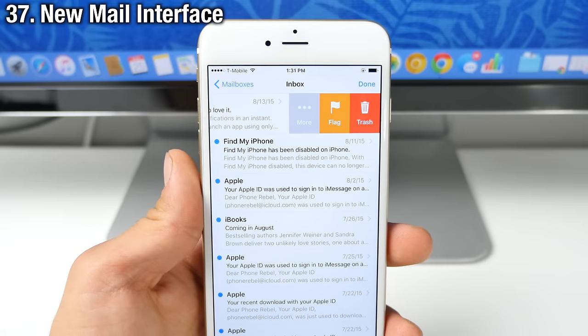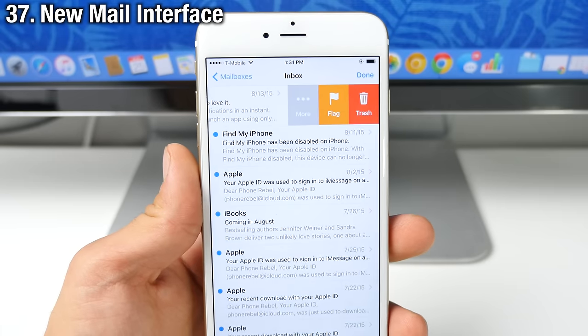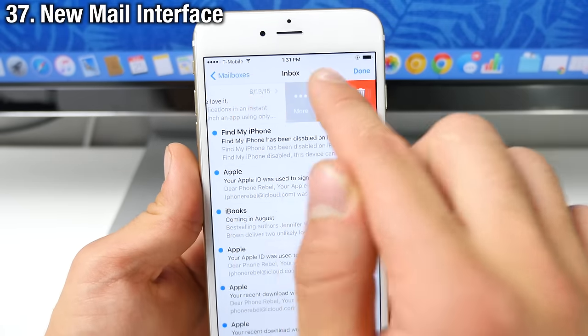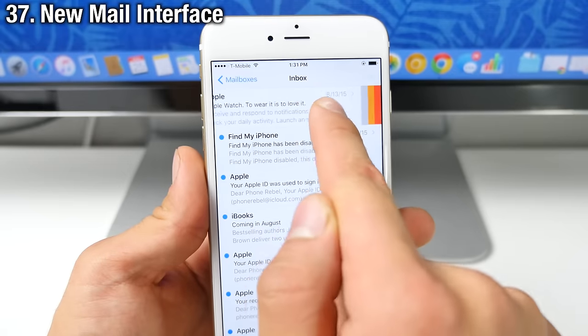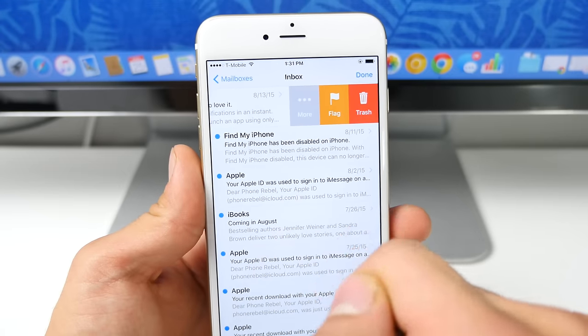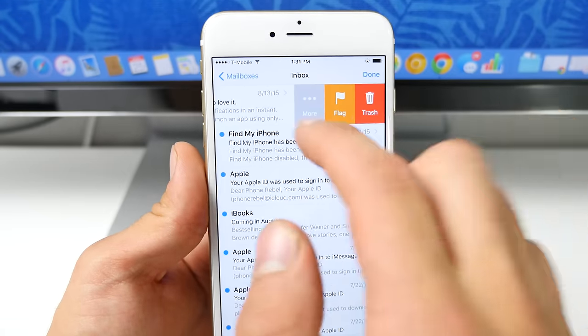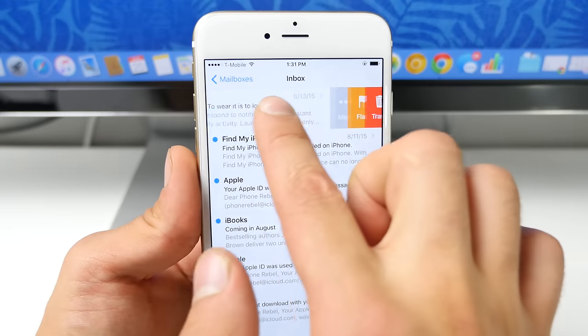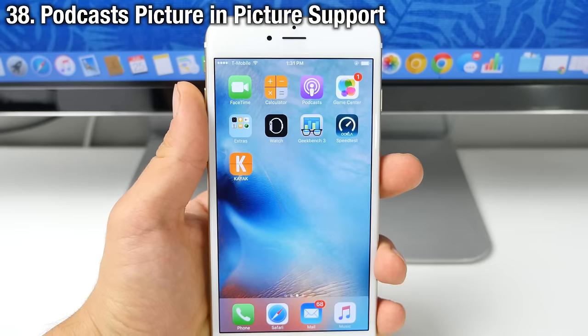In the mail application, Apple has created a new interface for dealing with your mail. So just slide it over like this to get those options and slide it all the way to the left to easily delete your mail.